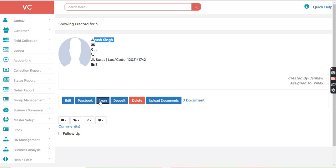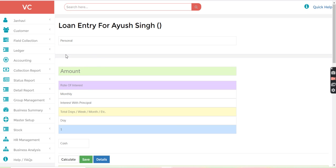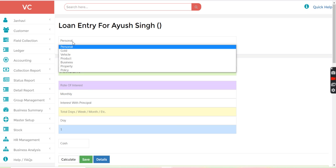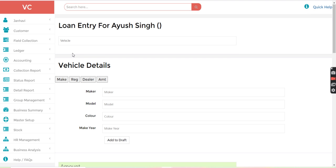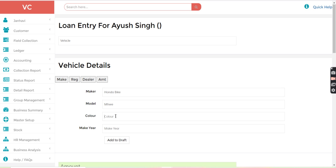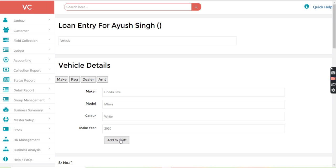So I will just go to the loan and let's select the vehicle loan. So vehicle details, maker, for example, Honda bike, model number, we have to put any model number, then color, making year and just add to the draft.